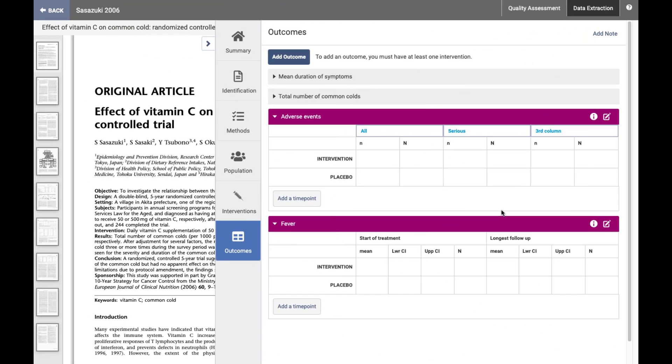We're going to switch over to Extraction 2.0 and have a look at what those templates look like. Again, I do want to reiterate that we are not recommending Extraction 2.0 to be used for Cochrane reviews right now. But because in the future it will be, I thought it would be helpful to have a look and start to get a feel of how the interface works.